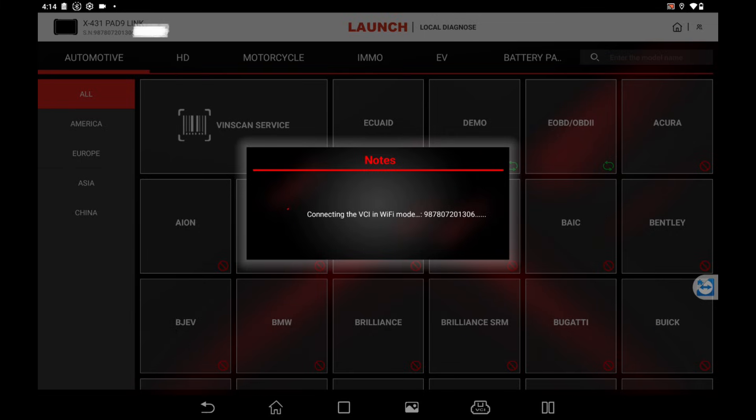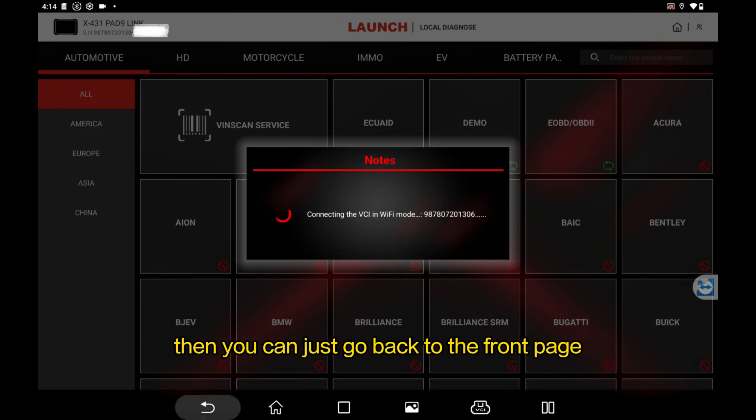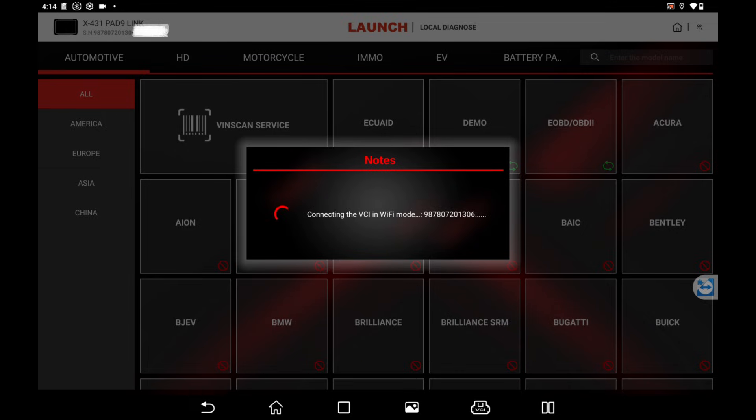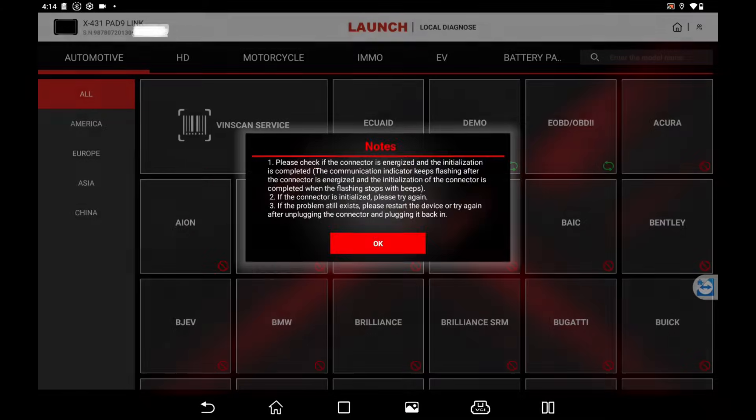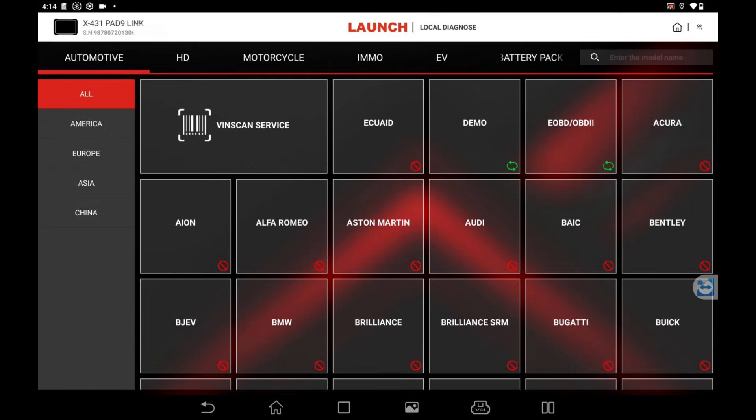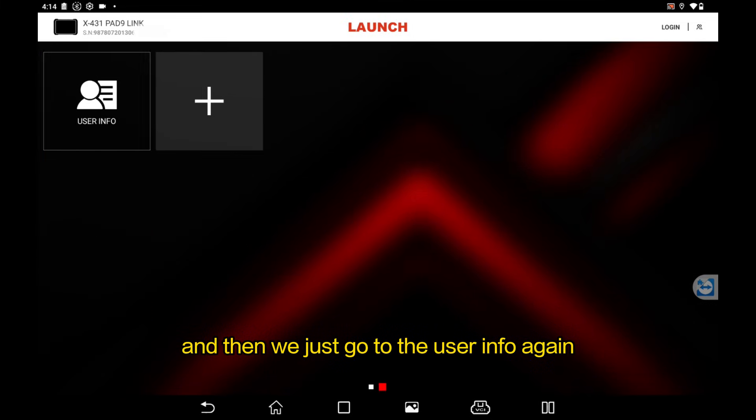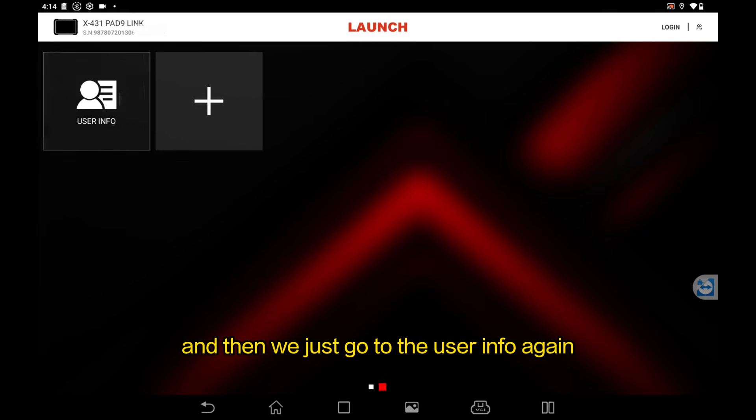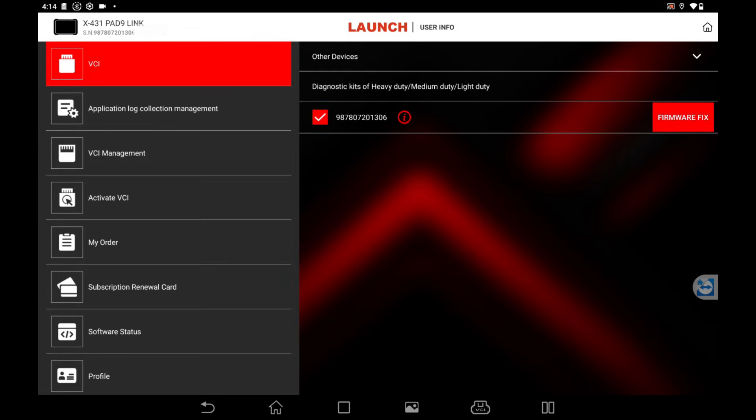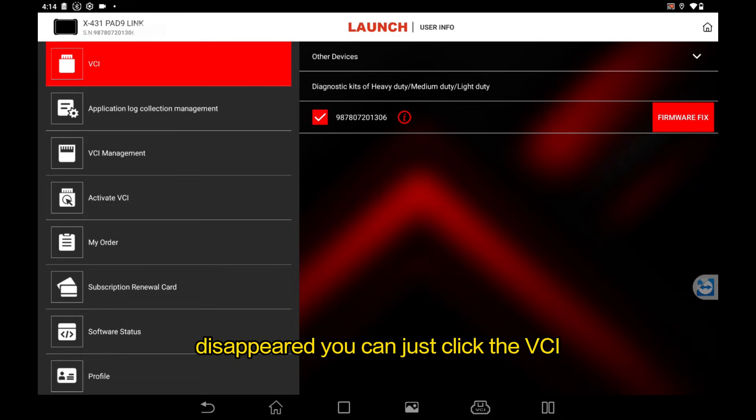After you finish the diagnose operations, you can just go back to the front page and then go to the user info again. If the application log collection management disappeared, you can just click the VCI instantly five times to let it show again.